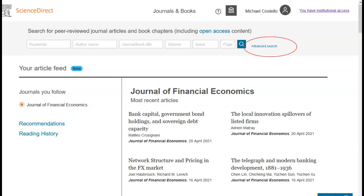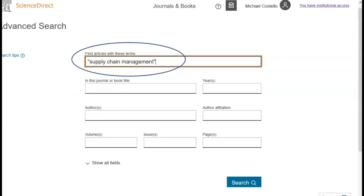MTU Library's subscription to ScienceDirect contains access to only the journal element of this database, so please focus on this when searching. For example, let's enter a search for supply chain management. Enter the terms or phrases which must appear in the documents retrieved. Ideally, you will want to include any synonyms, spelling variations and plural forms of the terms in your results, so it's good to carry out a loose phrase search. To perform a loose phrase search, begin and end the phrase with quotation marks — for example, "supply chain management".